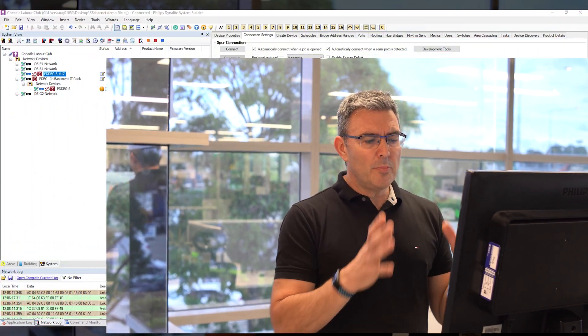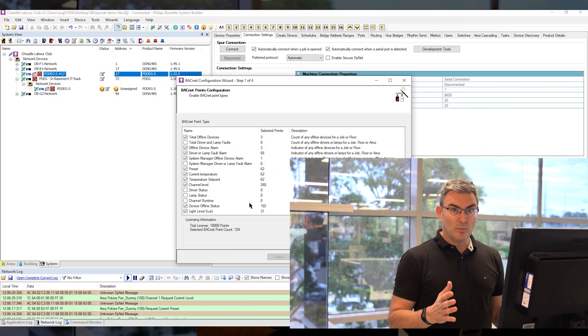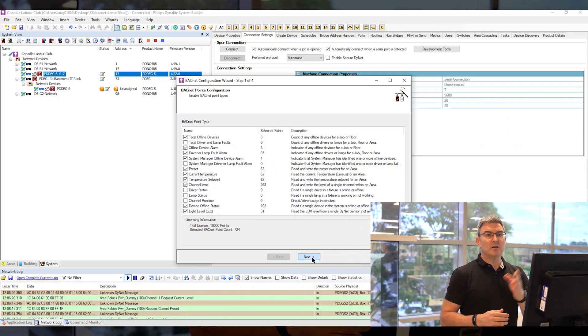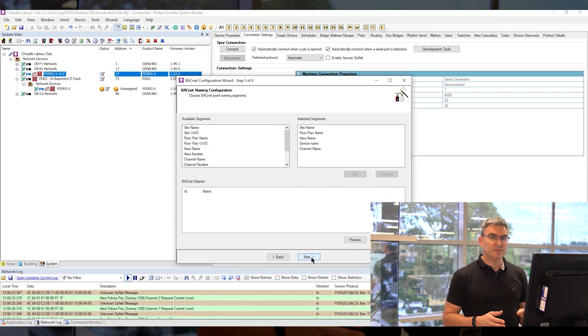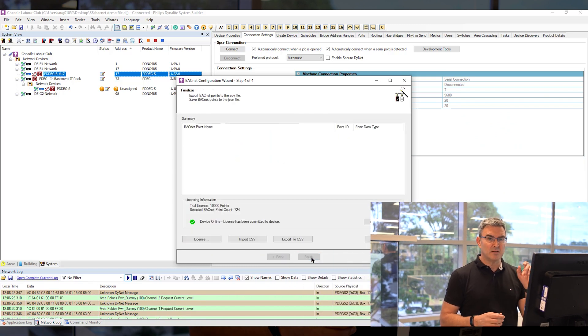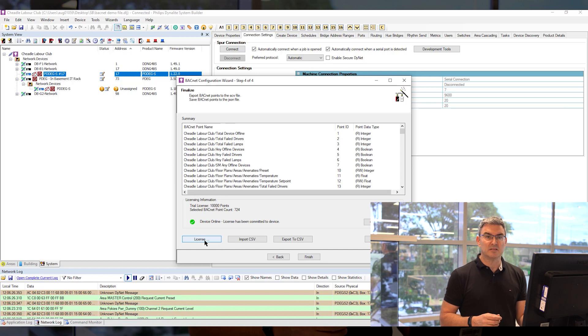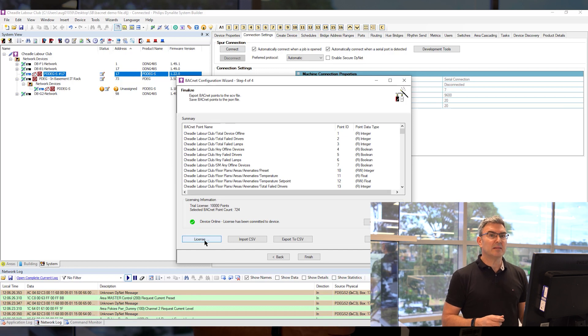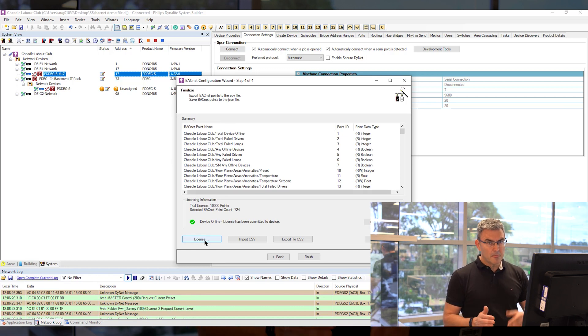So you open up your wizard that you set it up in, and when you go to the last stage of the wizard, in the bottom left-hand side there is a button that says license. Click that button and it will open a form.